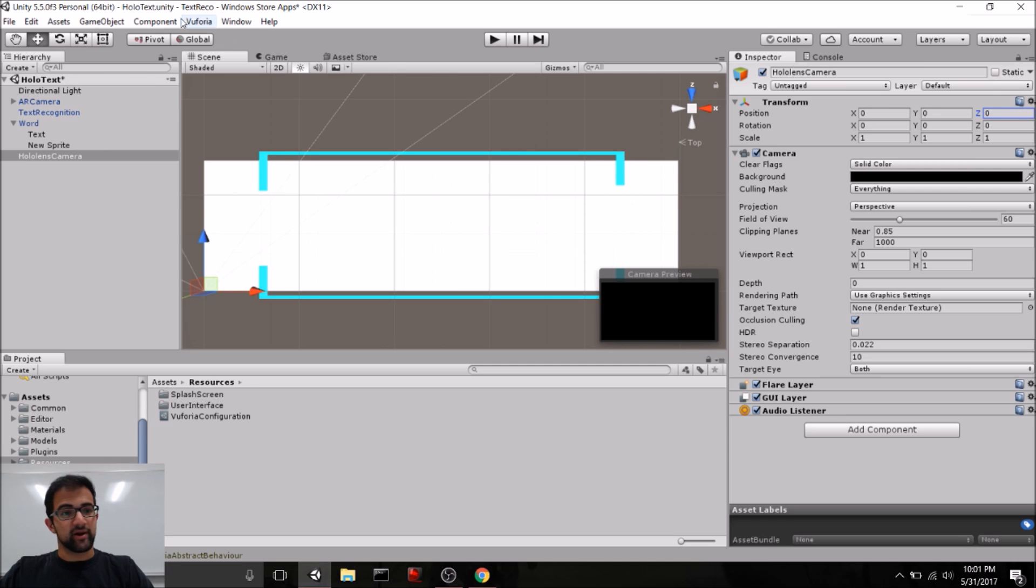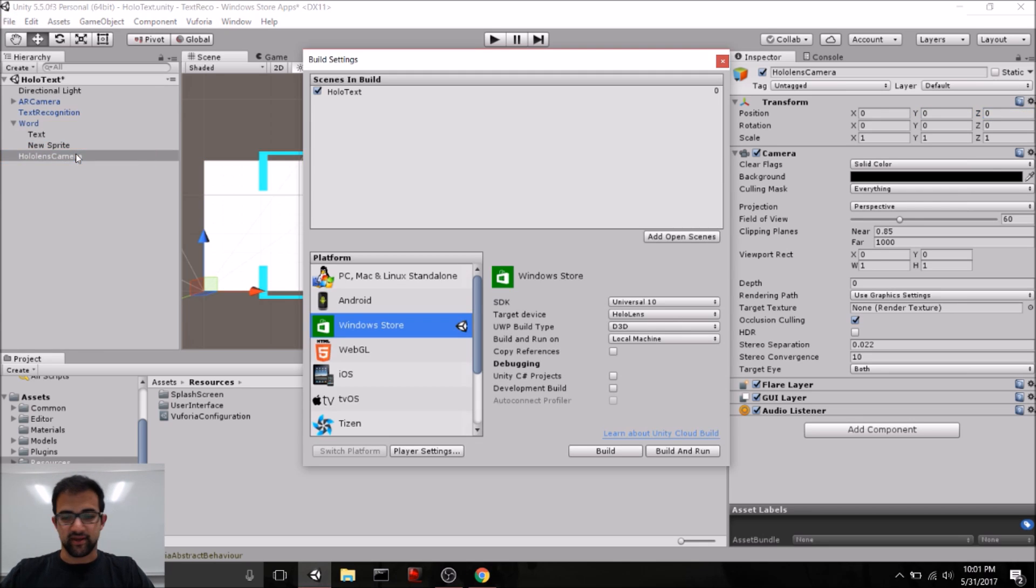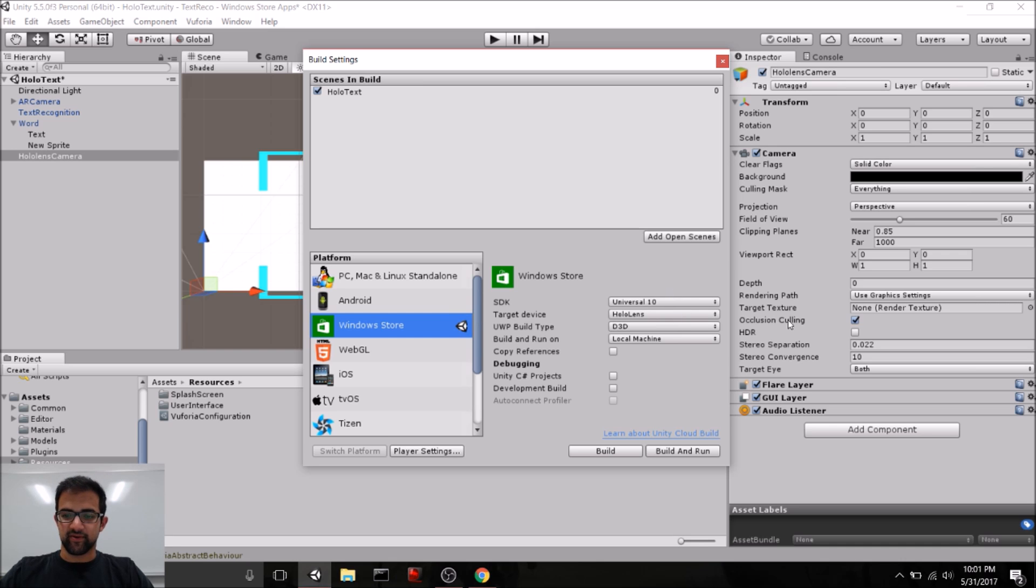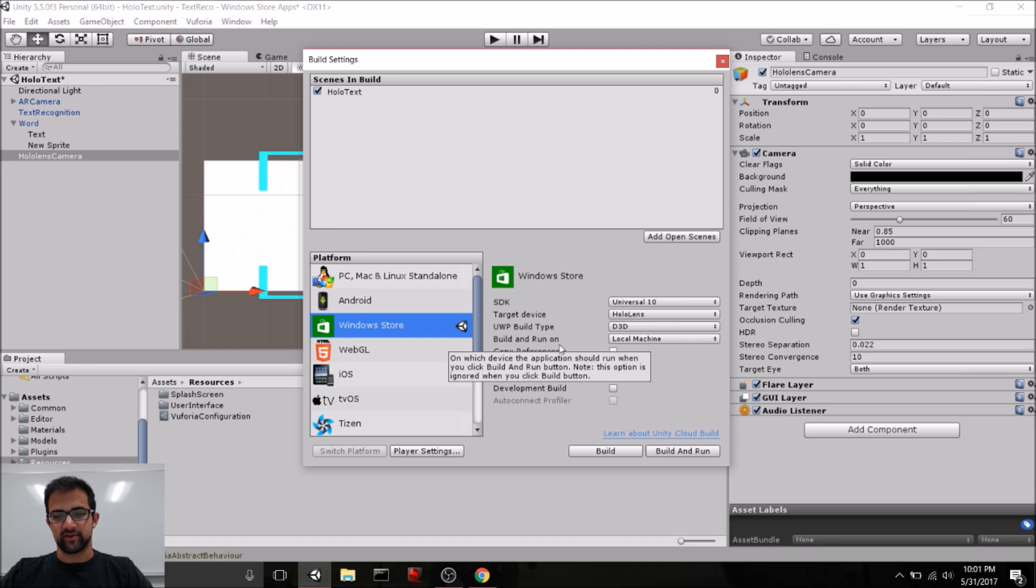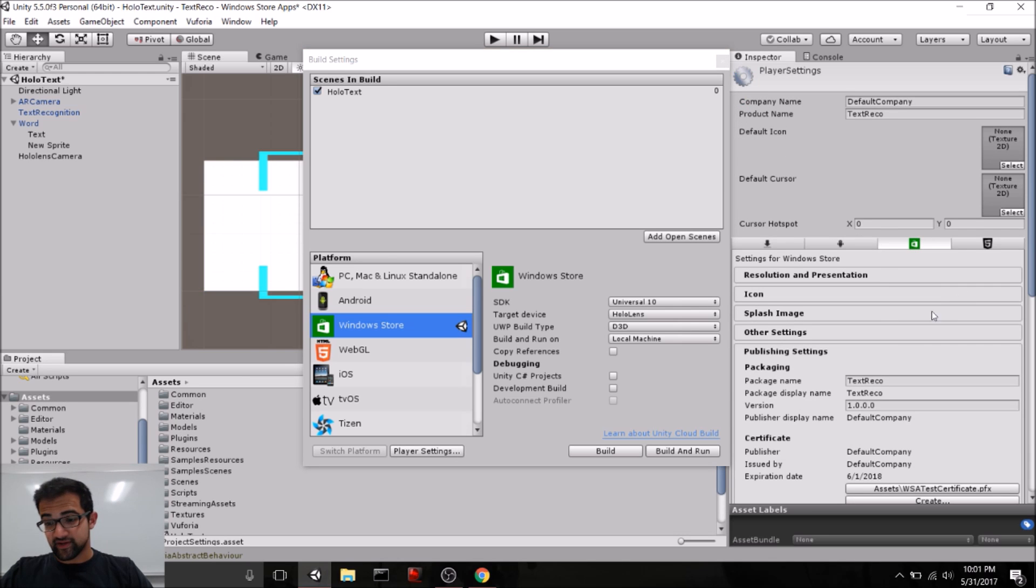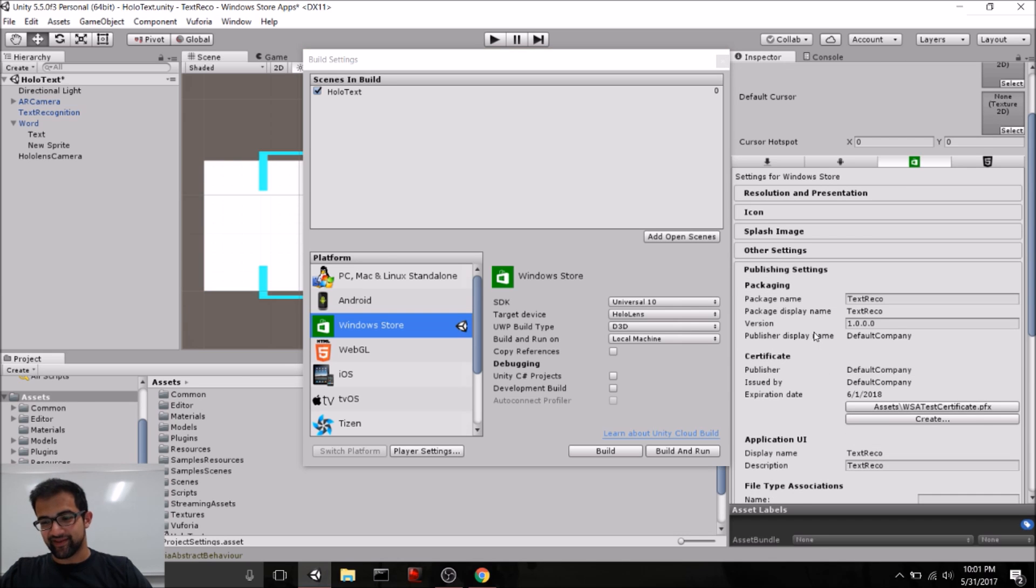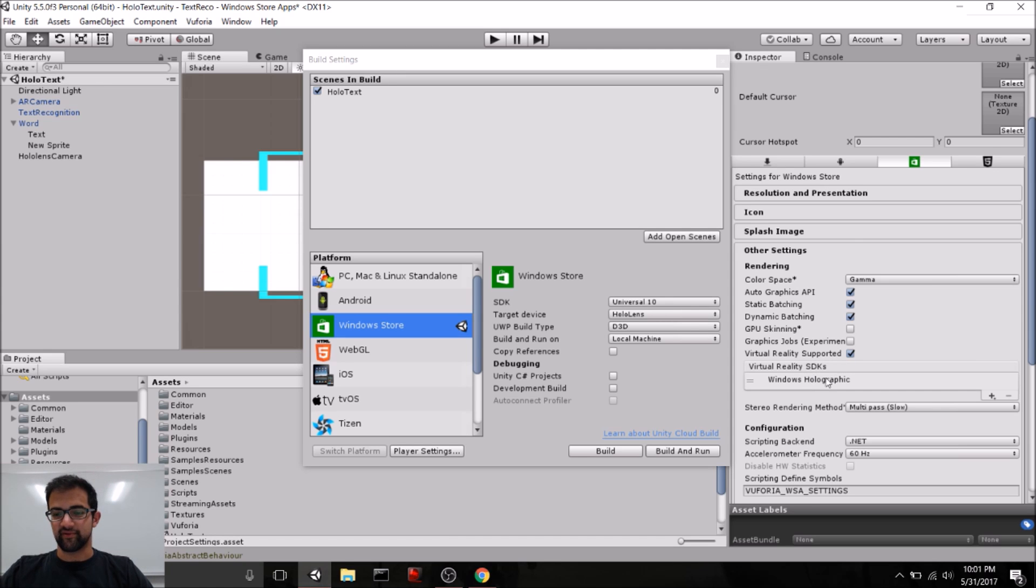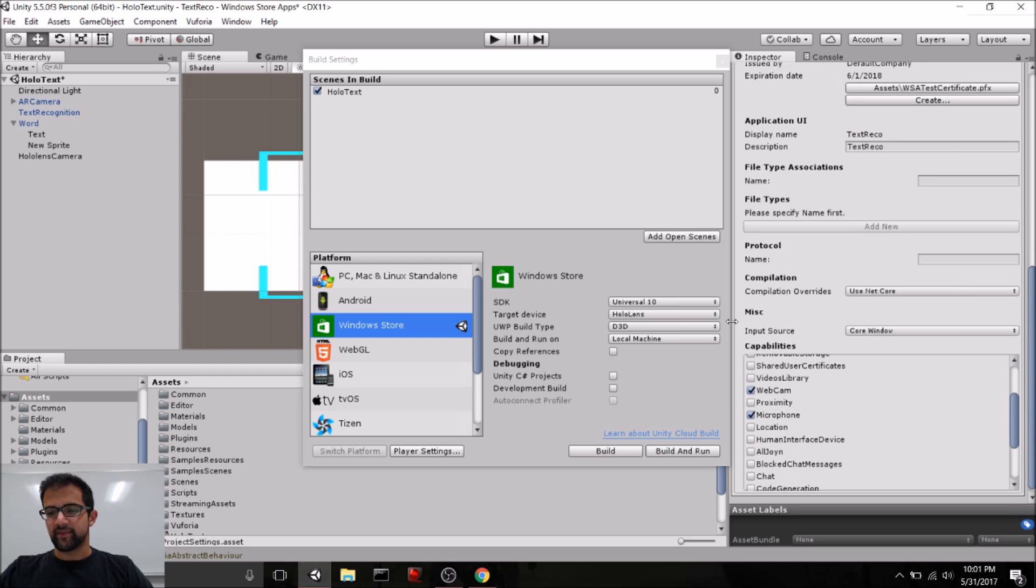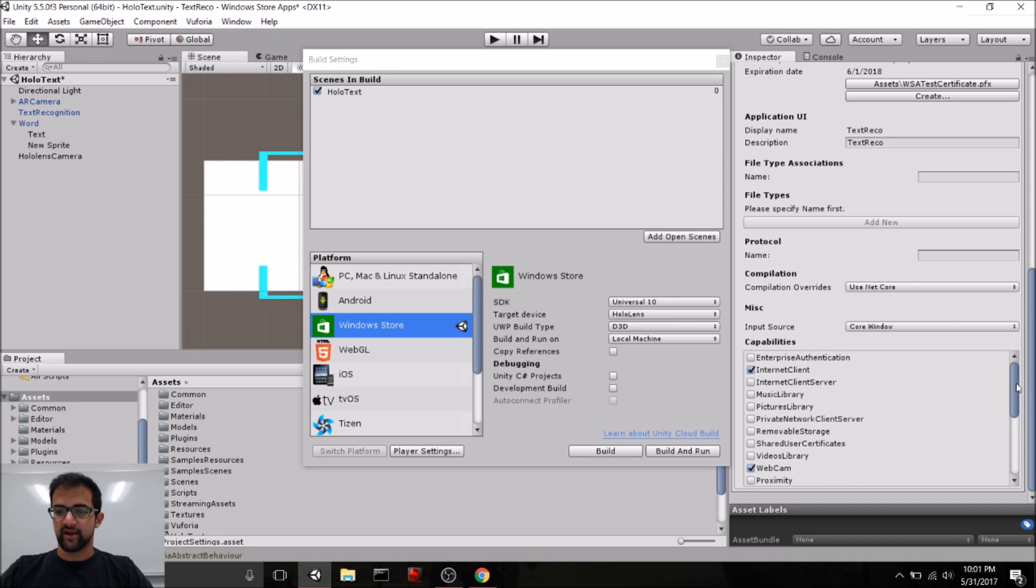Now, to deploy to HoloLens, we also need to adjust some of our build settings. Again, you can find this all online. But you'll want to have Windows Store as your deployment platform. For your SDK, Universal 10. The device should be HoloLens. D3D should be the UWP build type. And a local machine is what to build and run on for this selection. We'll also have to change some stuff in the player settings. There's a lot to change. Make sure that virtual reality is supported and that you have the Windows holographic SDK. In publishing settings, you don't have to, but if you want to access all of the full HoloLens APIs, you'll want to check on different features such as Internet Client, maybe Pictures Library, Microphone, if you want to speak into the HoloLens, Spatial Perception, and so on.